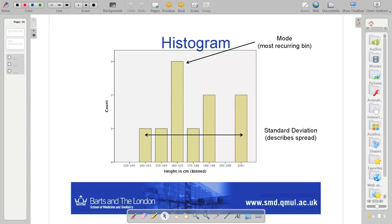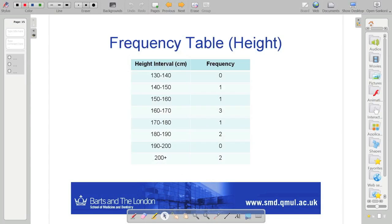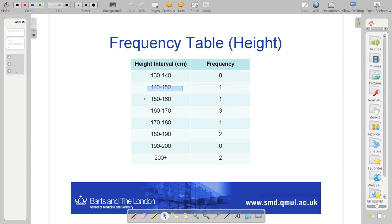So just a couple of points. Again, these are obvious. The mode, I said this last week, the mode being the most recurring bin, standard deviation talks about the spread of our data. So this is actually from the height data. So equally, I categorise, as I said, the frequency table for height. And I put in these intervals here and counted the number in there. And we can do that in SPSS. Again, I'll put a video up that shows you how to do that.